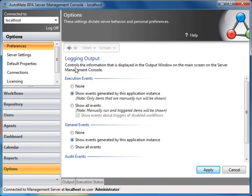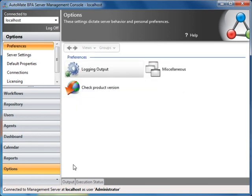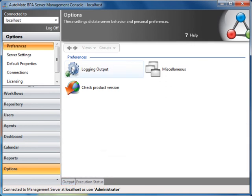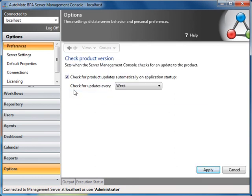Preferences allows you to set logging instructions to control the level of information that is displayed in the output pane located at the bottom of the screen. You can also specify when the system should check for product version updates.